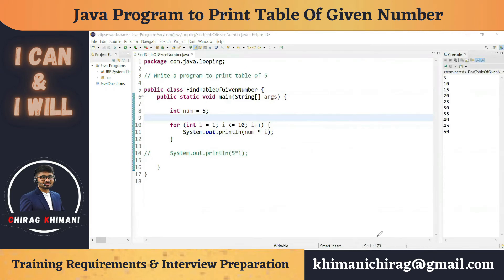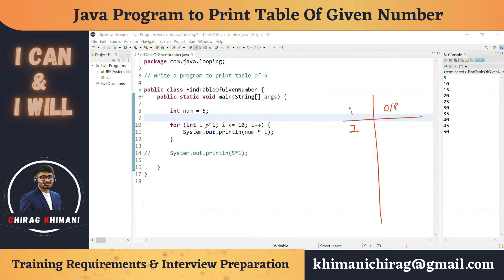Let's trace the execution. Variable i starts at 1. In the first iteration, we check: is 1 <= 10? Yes, condition is true. So we print 5x1 = 5. Then i++ makes i = 2. We check: is 2 <= 10? Yes, condition is true. So we print 5x2 = 10.